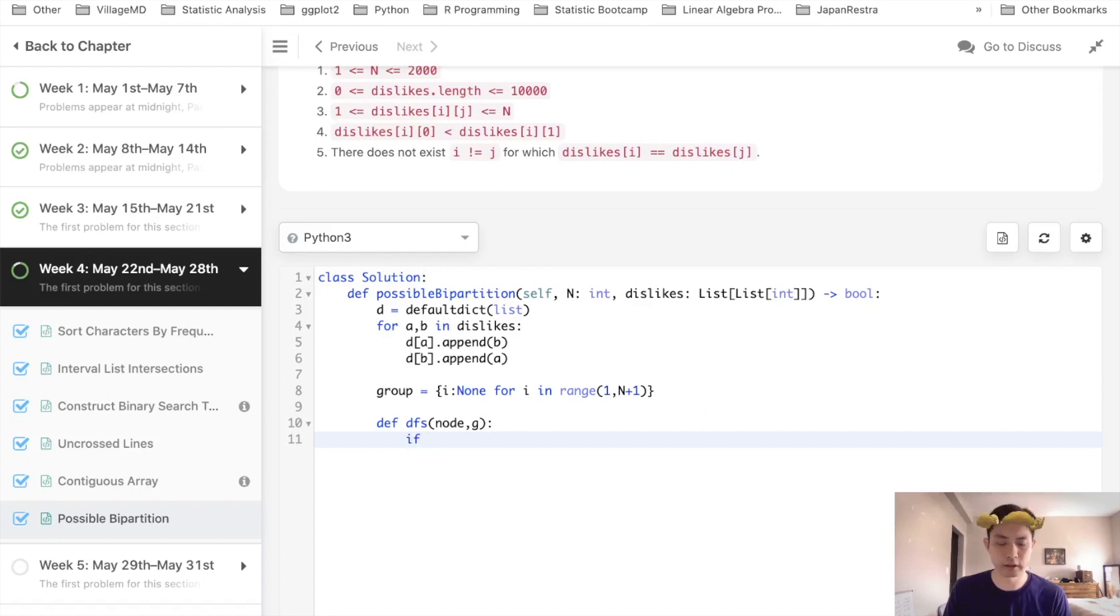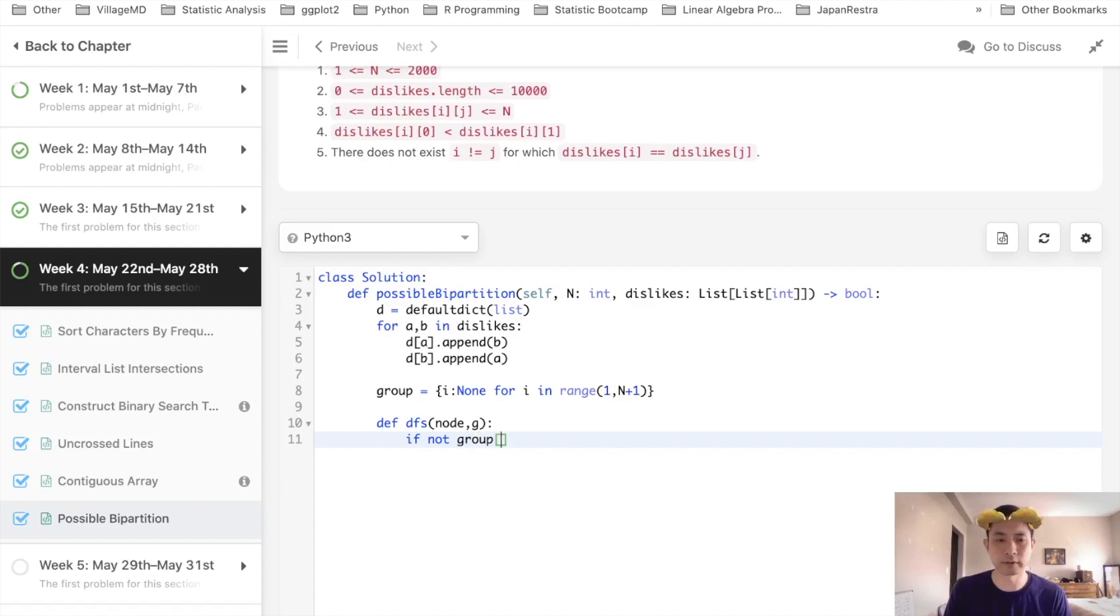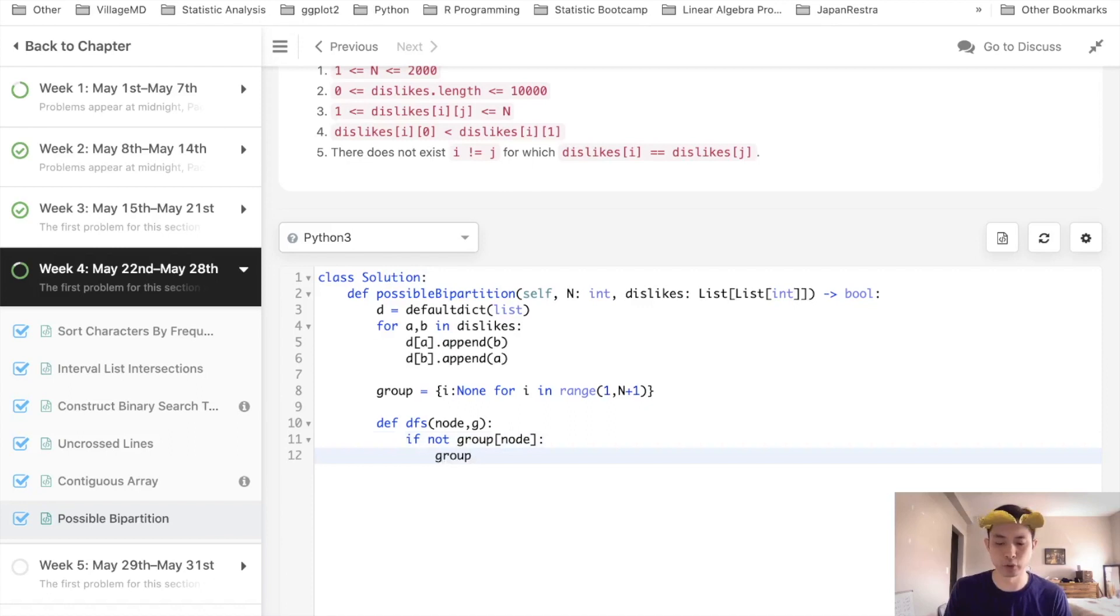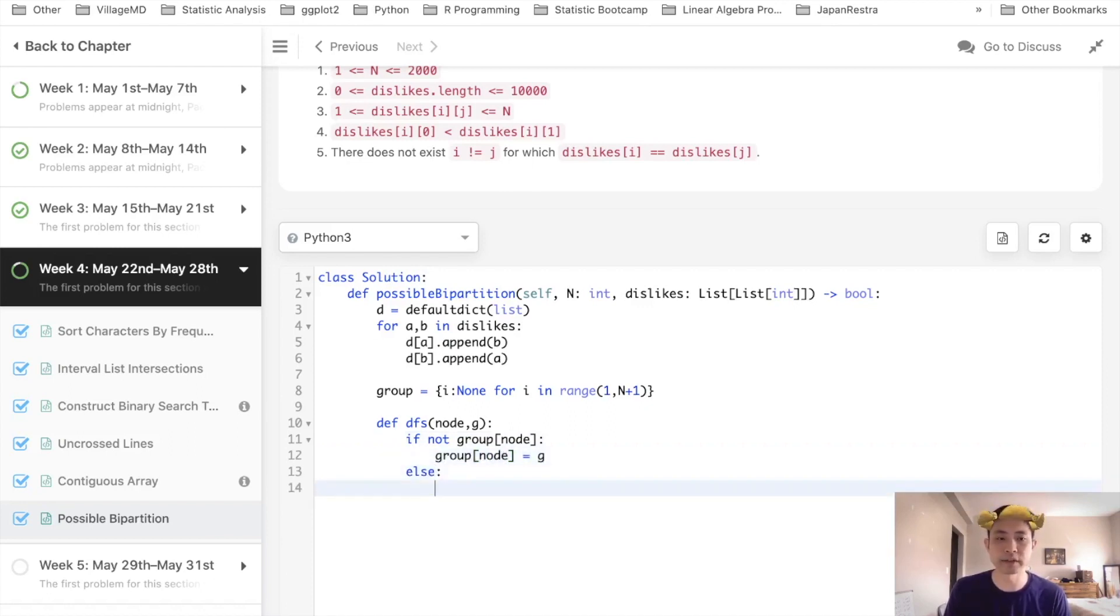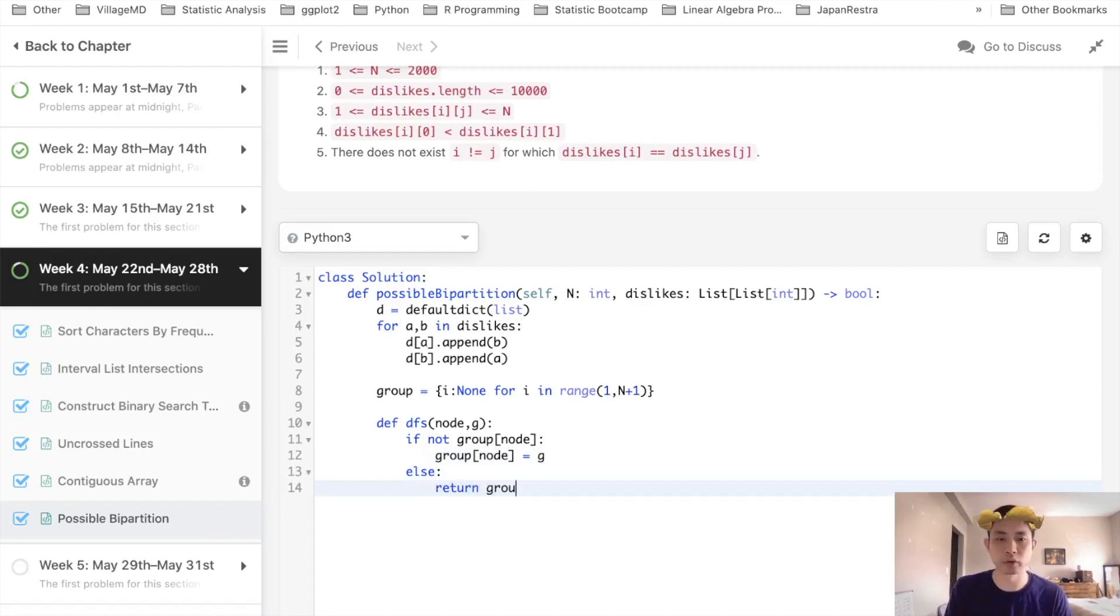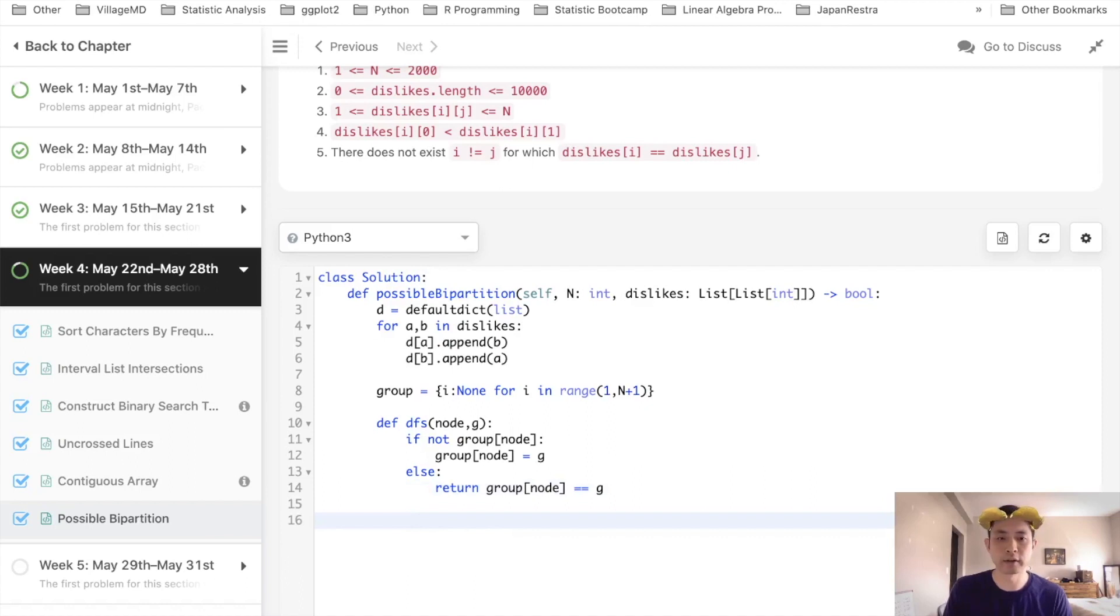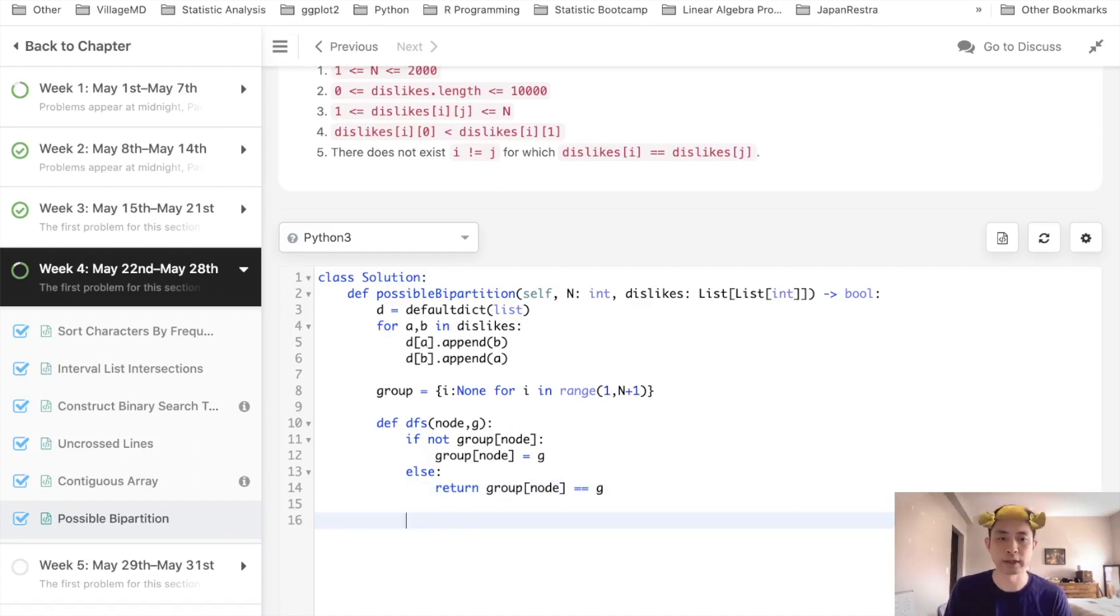And what we'll pass through is first the node as well as the group, I won't call that group. We'll call it just g, I suppose. And here's what we'll do. We'll first check, all right, if not group[node], then we want to mark it, right? We want to say, okay, well, group[node], make that equal to whatever group we passed. Otherwise, just return whether these two groups have equaled one another. So just return group[node] if that equaled the g that was entered.